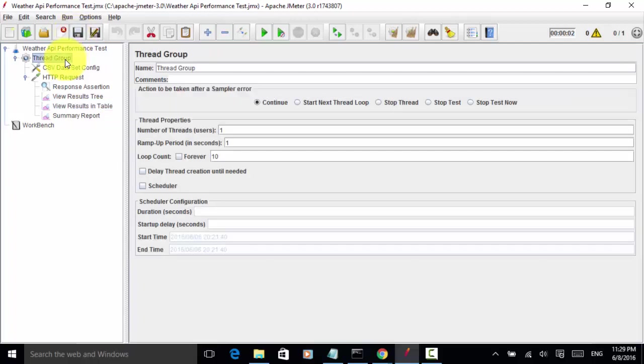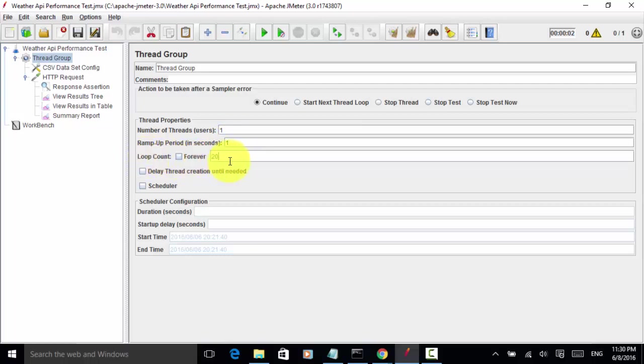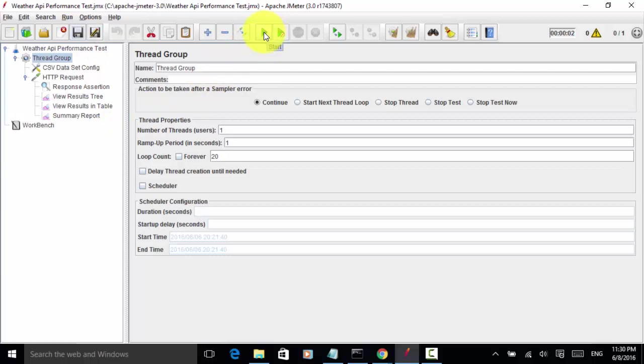Let's run it. Let's change the 10 to 20 times. One user, ramp up in one second, and loop count is 20 times. I save it. Now I run it.